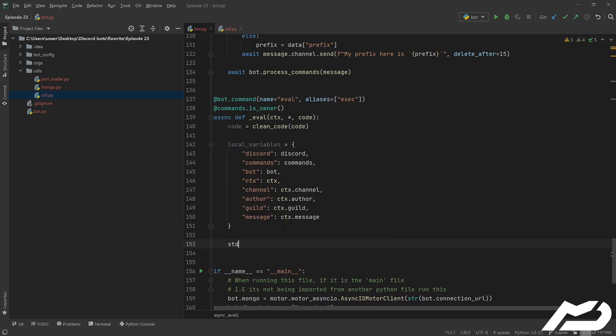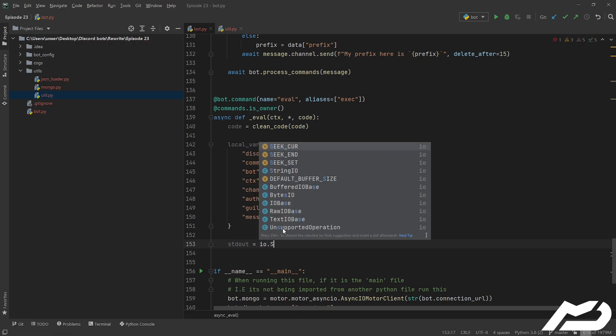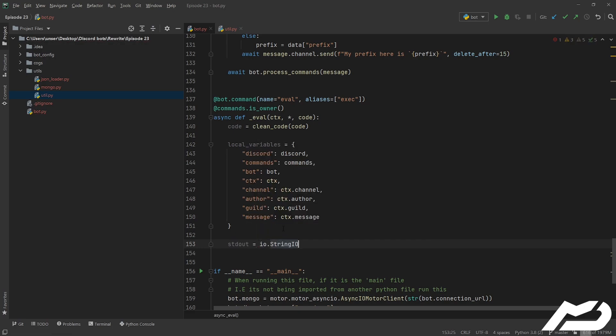Anyway, next up we actually need to emulate standard out. So standard out is the thing that pops up when you print. So you print, you go print hello world on your console, it says hello world. Now I want to send standard out to discord. How do we do that?